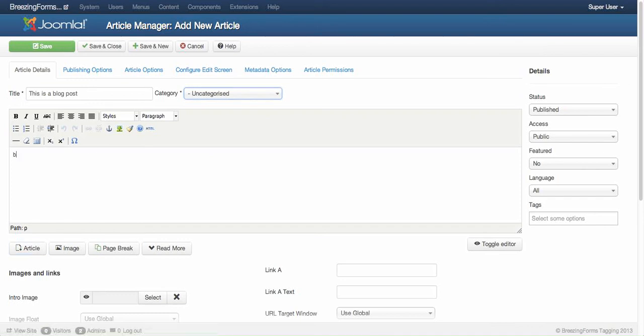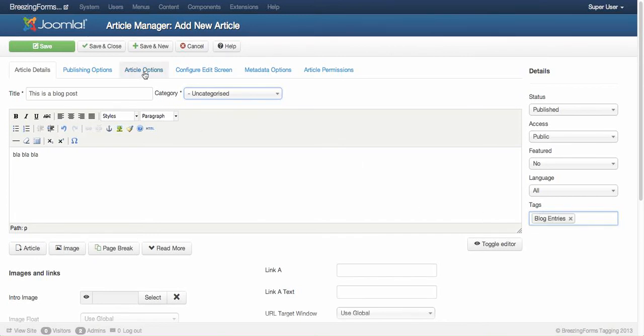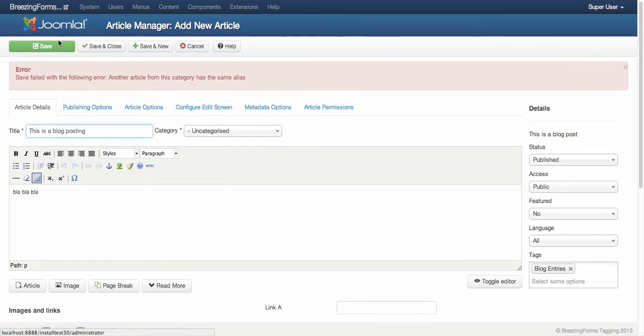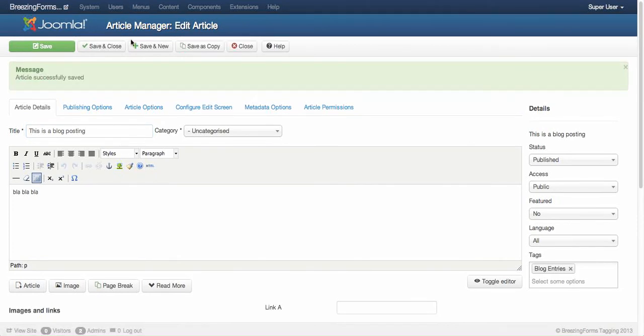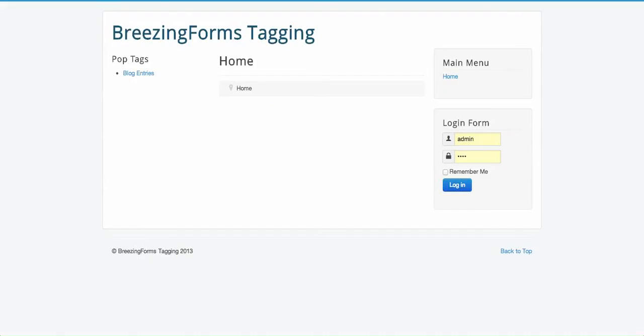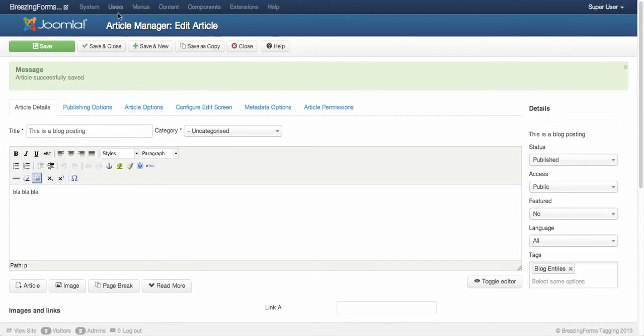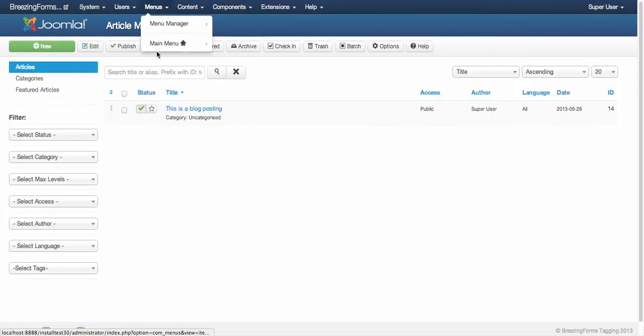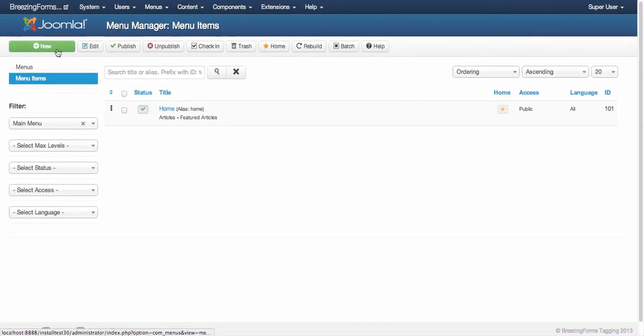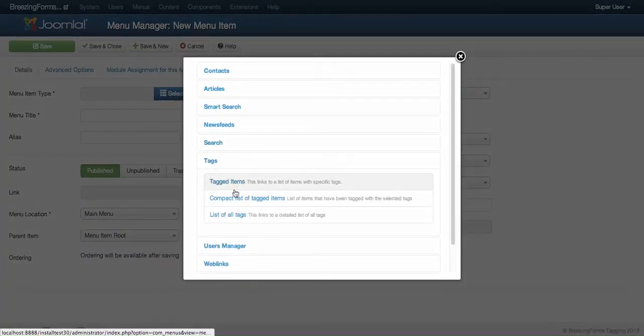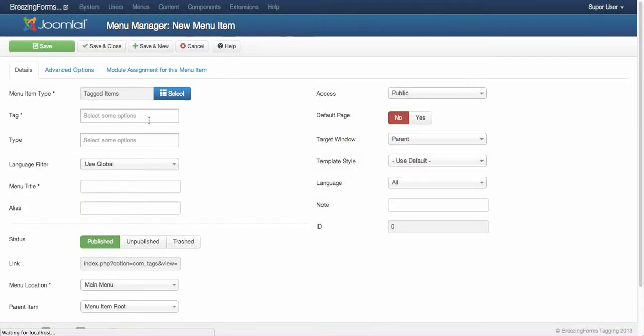What I would like to do now is tag this article with the tag blog entries. Now I need to display this article in a tag items list. In order to do that, we need to create a menu item and here it would be the tag items list, which displays any content item.